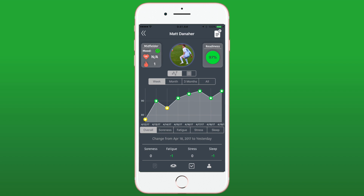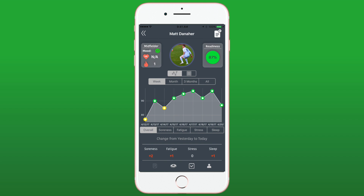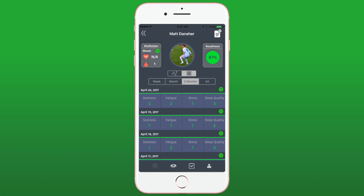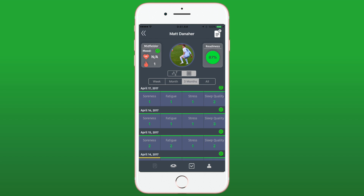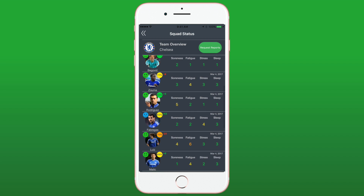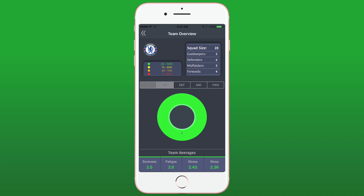Through a simple daily questionnaire, Soccer Pulse tracks player soreness, fatigue, stress, mood and sleep levels. Visual graphs and table views make it easy to spot trends in the data, with team overviews painting a detailed picture of how the squad is feeling on any given day.